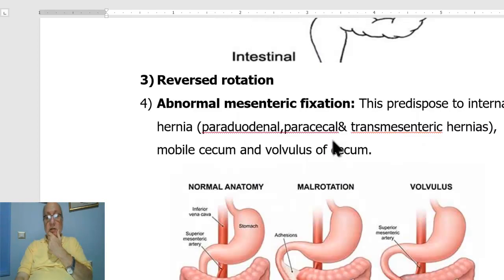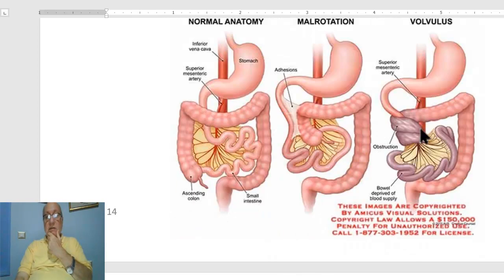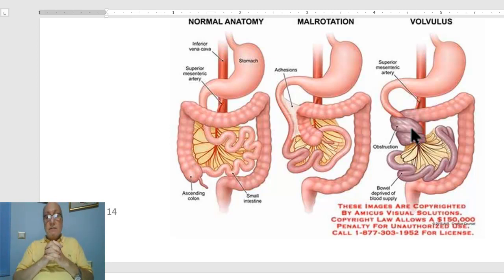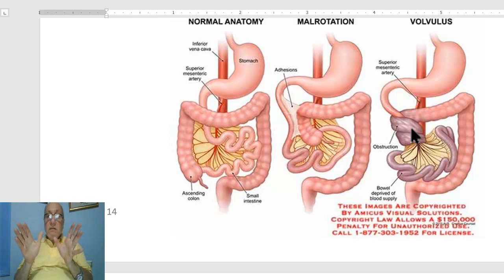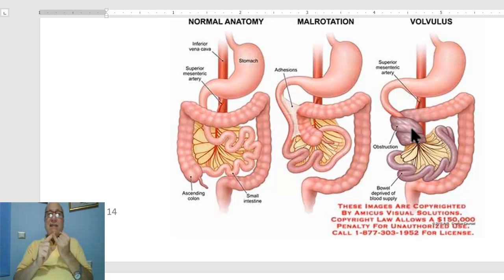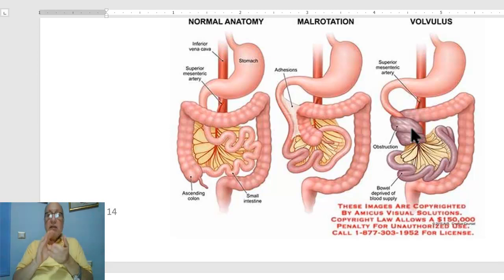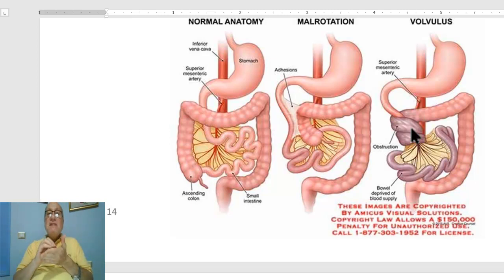But in case of volvulus of the midgut, the distension is marked, and there is a dangerous sign if there is bloody stool with manifestations of peritonitis — these manifestations indicate strangulation.